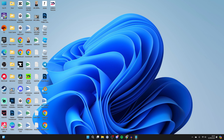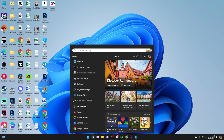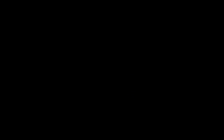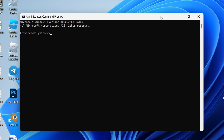First of all, come to the bottom of your computer and click on Search. Type in Command Prompt or CMD, right-click on it, and click on Run as Administrator. You'll get a security pop-up — click Yes.